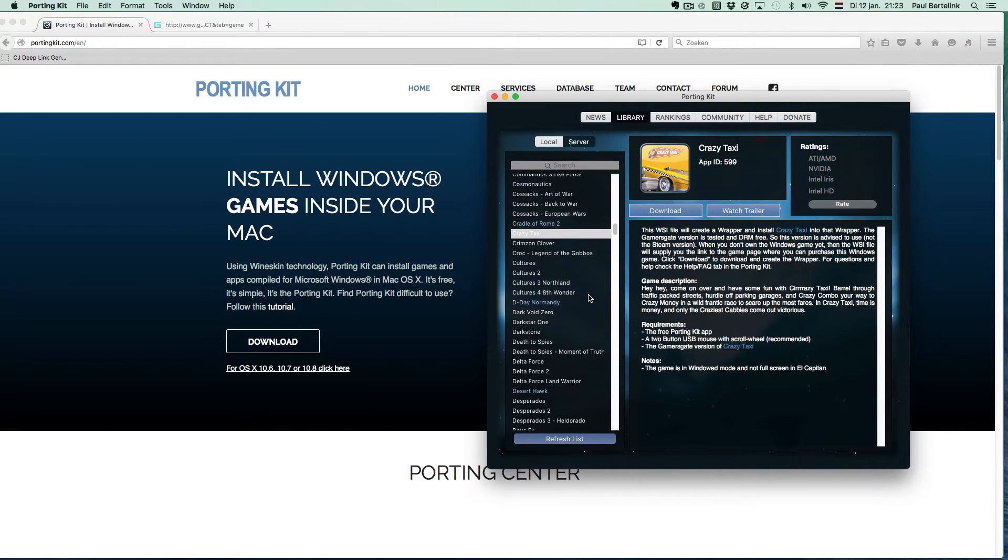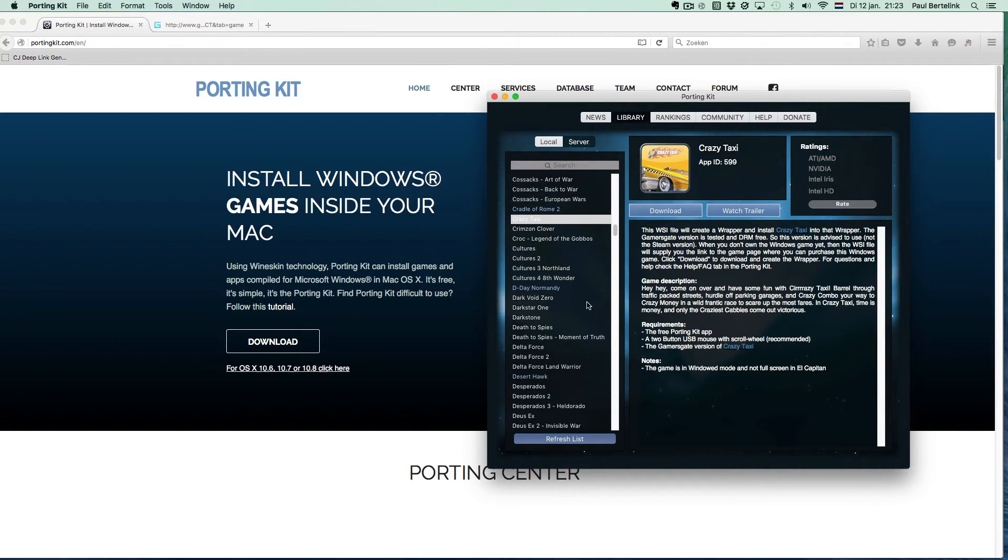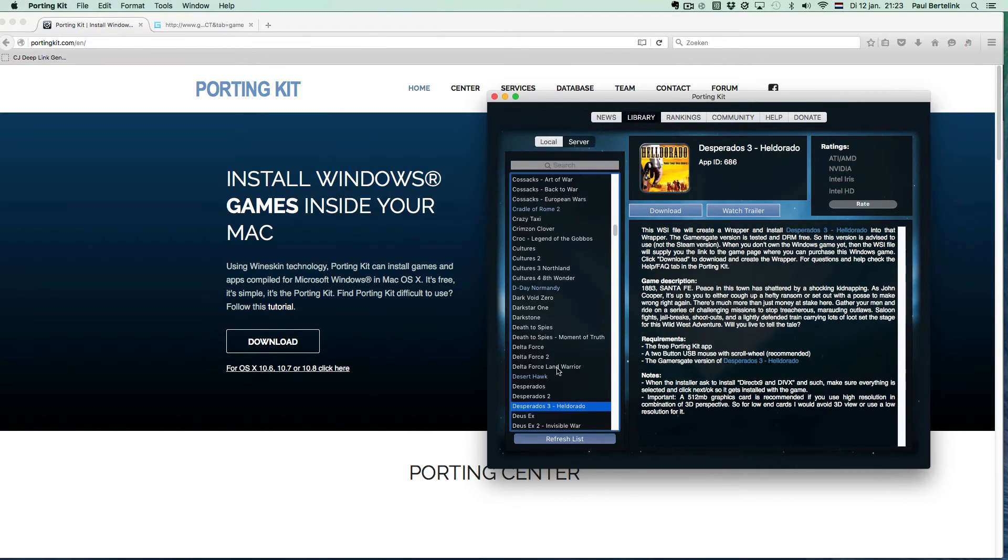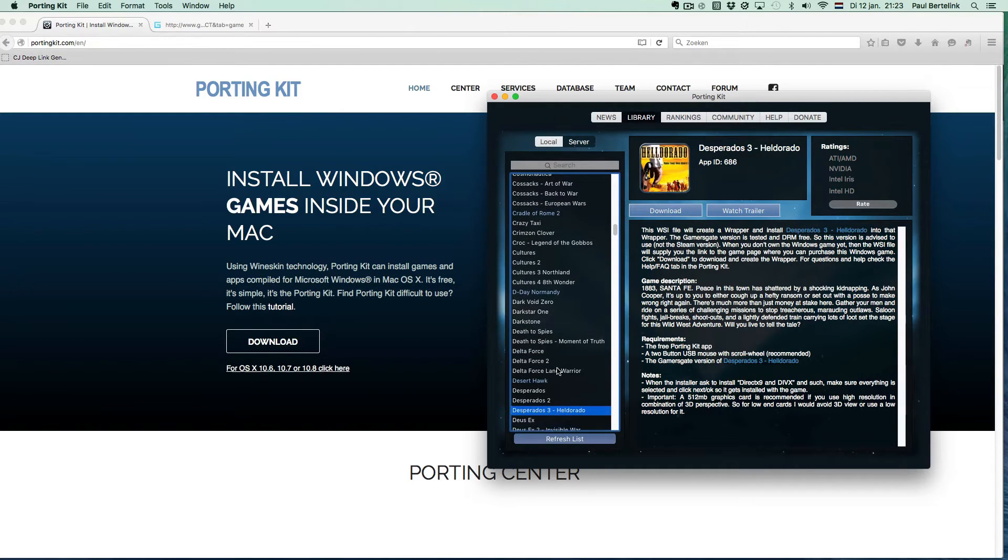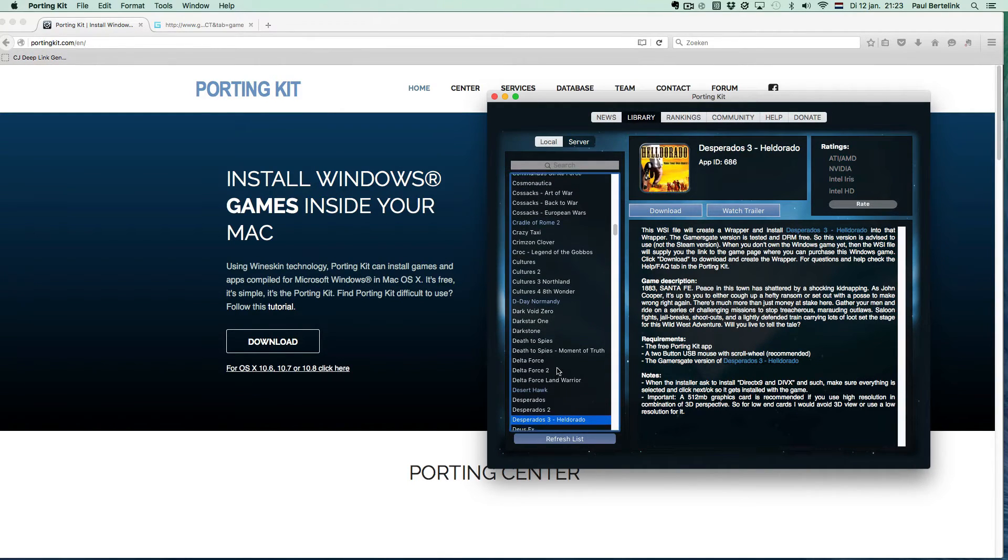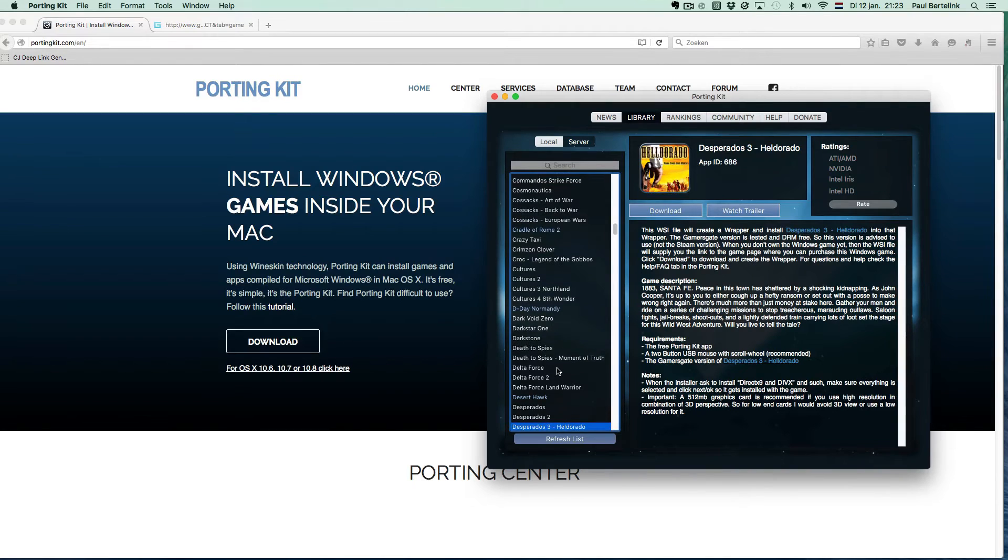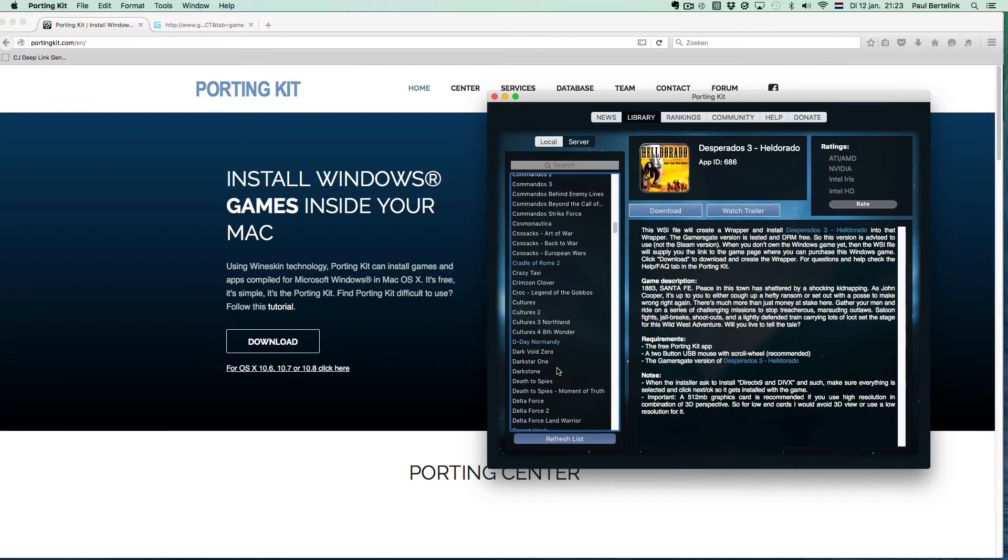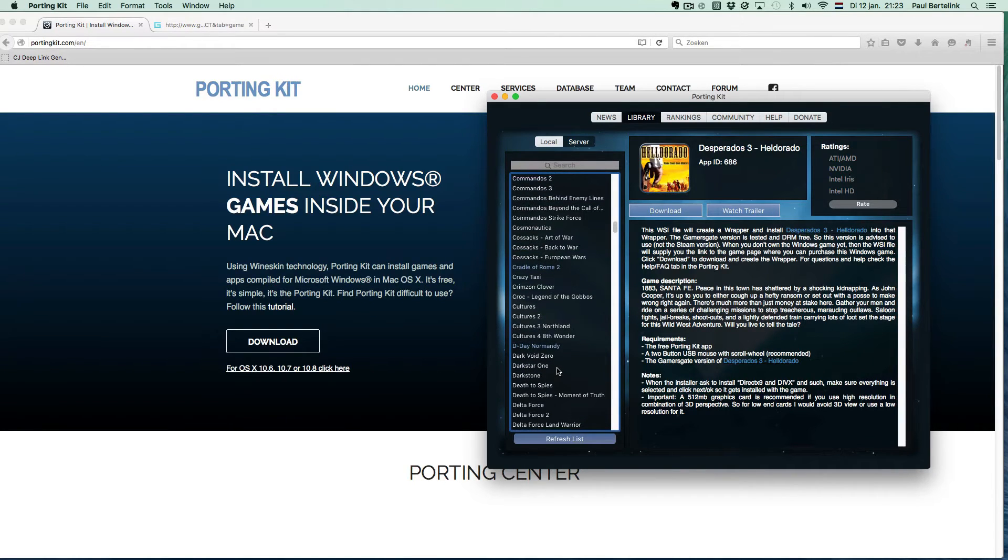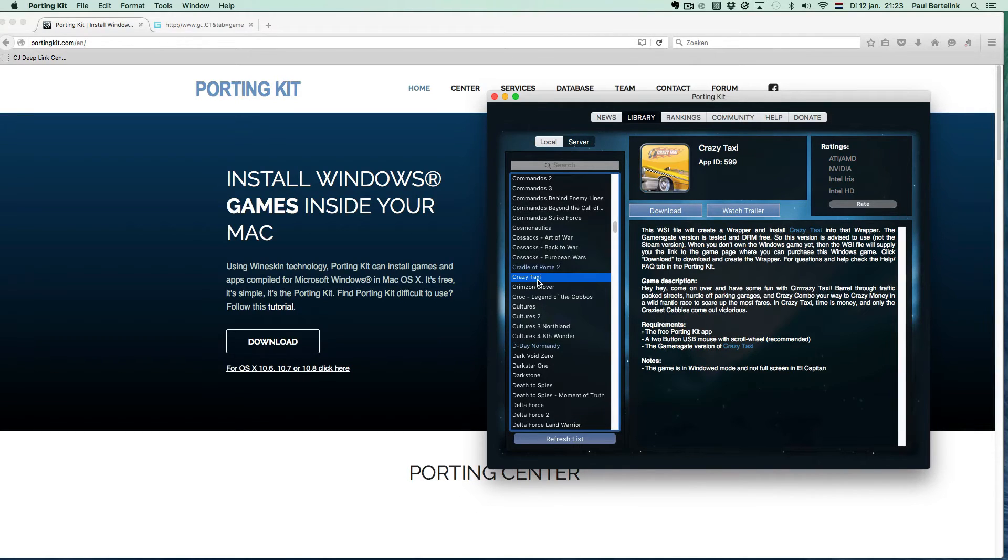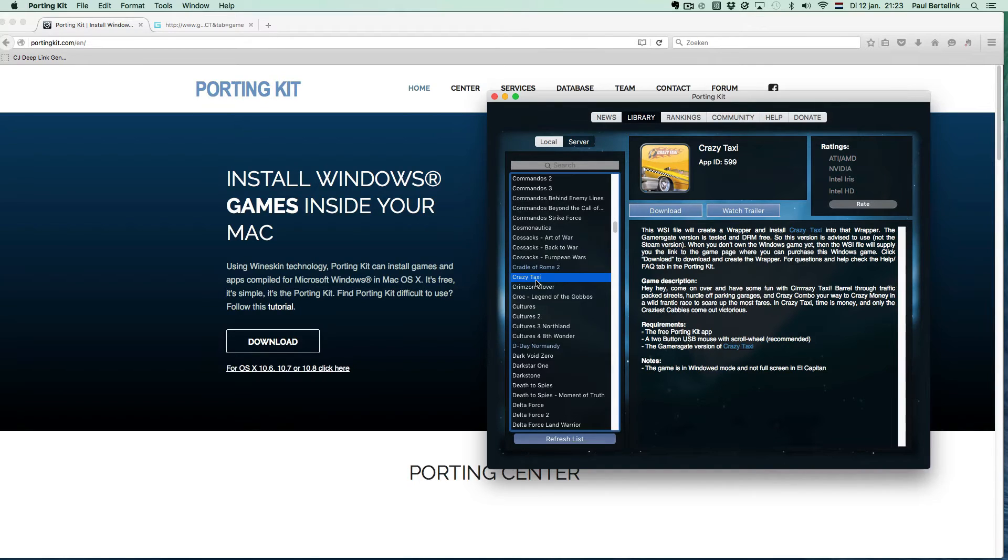When you look into the PortingKit database on PortingKit.com itself or in the PortingKit and found a game with the Gamesgate source, you first need to look in the game description. This is important because there might be some important notes about the installation or even after the installation.